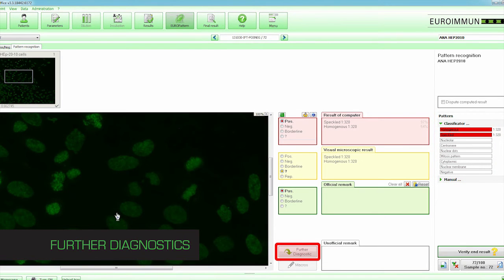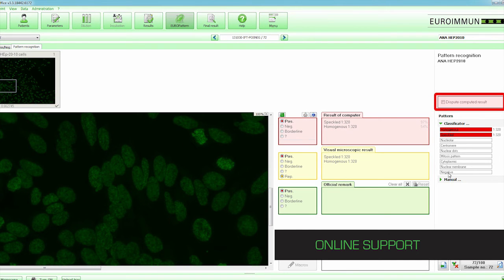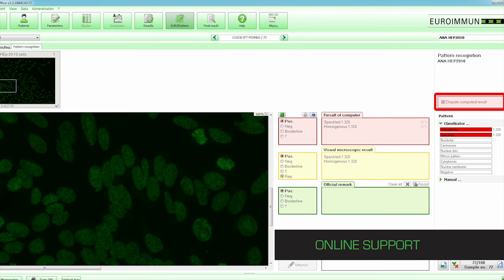The Further Diagnostics button allows the sample to be retested without changing the original examination. If the laboratory technologist should need assistance with a difficult sample, the images and a query can be forwarded to Euroimmune experts for analysis and further support.